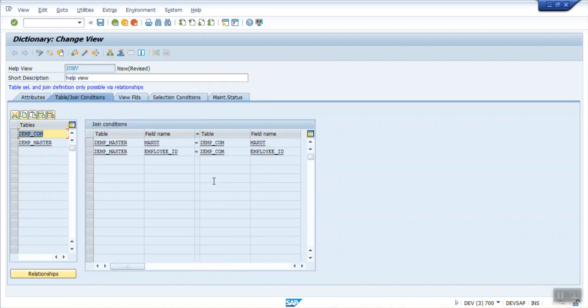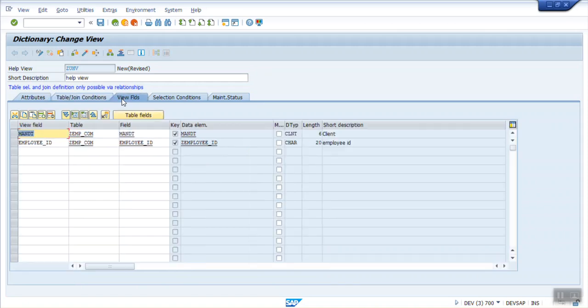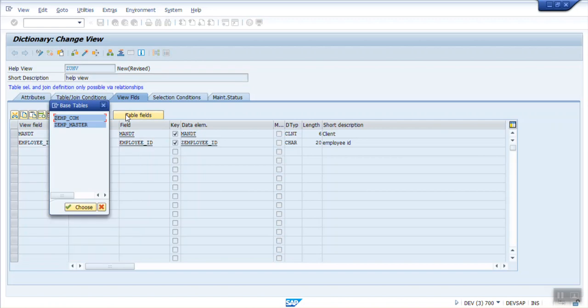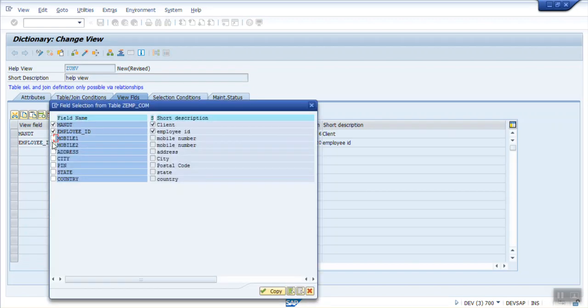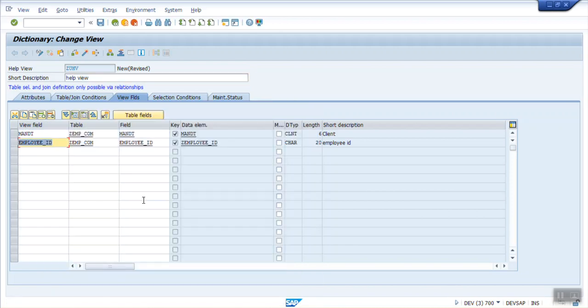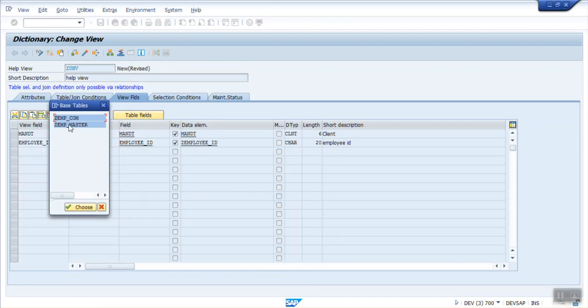Copy. You can see the Join Conditions. Go to View Fields. Here, add the Table fields. File number 1, Address, City. Let me first select the Master Data field.